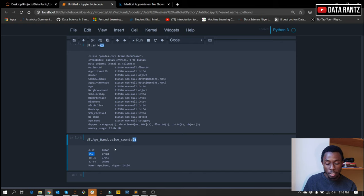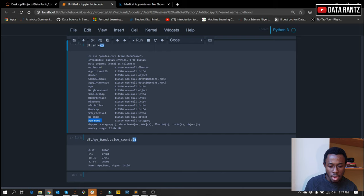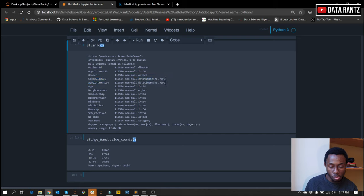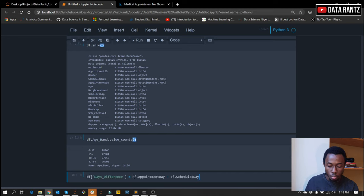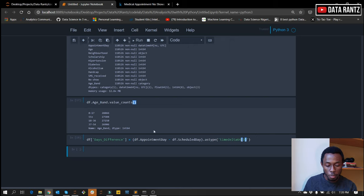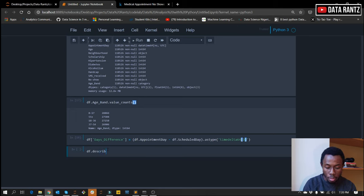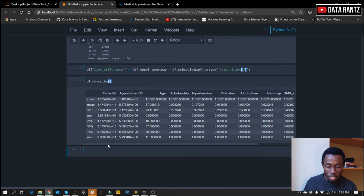I'm also very interested in the time difference between the schedule day and the appointment day. Do we have people that schedule today and have their appointment on the same day? What's the difference and how does it affect if they show up or not? The next thing is to find the difference between these two columns and title it days_difference, expressed in days. We've found the difference between the appointment day and the schedule day. Let's run df.describe once again to see the spread of that data and see how widespread the days differences are.